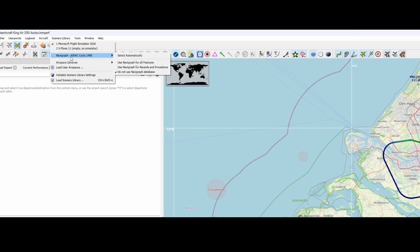So here ends this video where we looked at how to update the AIRAC cycle from Little Navmap using the FMS Data Manager from Navigraph.